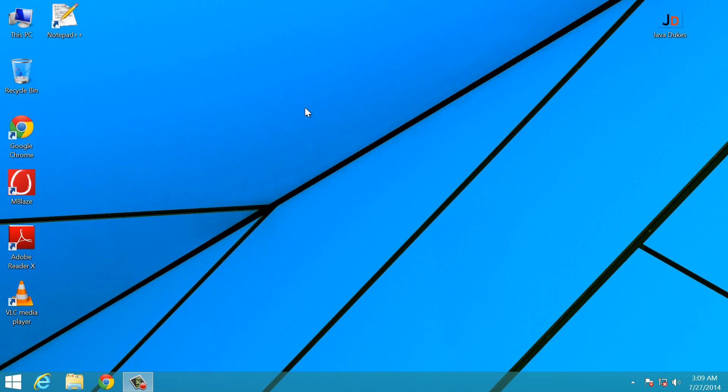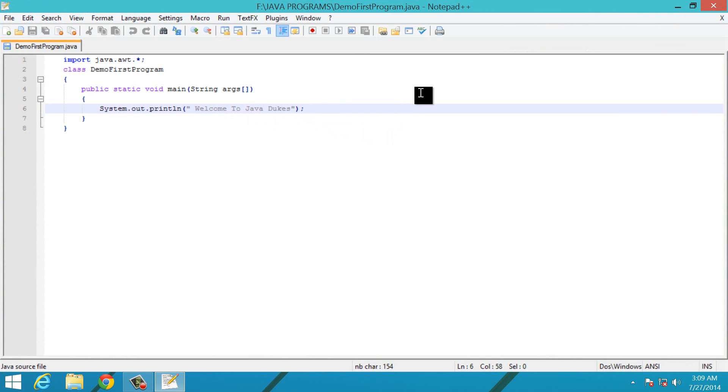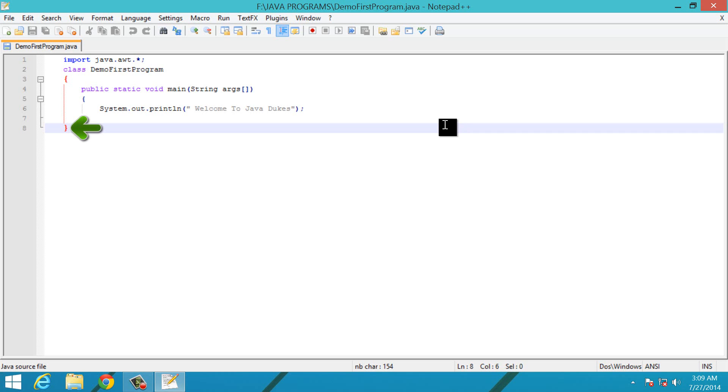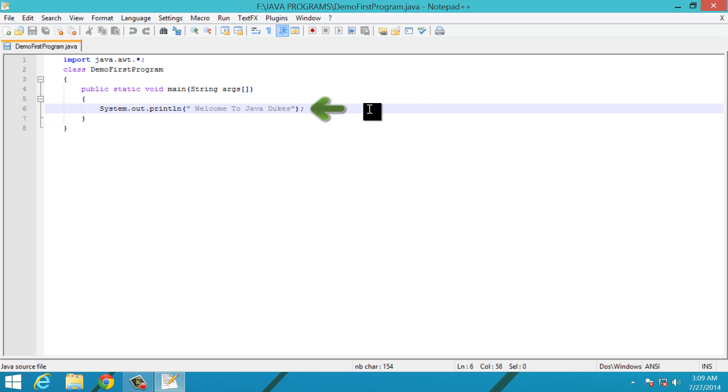Now let me show you the difference between a block and statement. Let's open our first program. This is our first program. Now from this bracket to this bracket it is a block, and inside that block this line of code which is terminated using a semicolon is a statement.